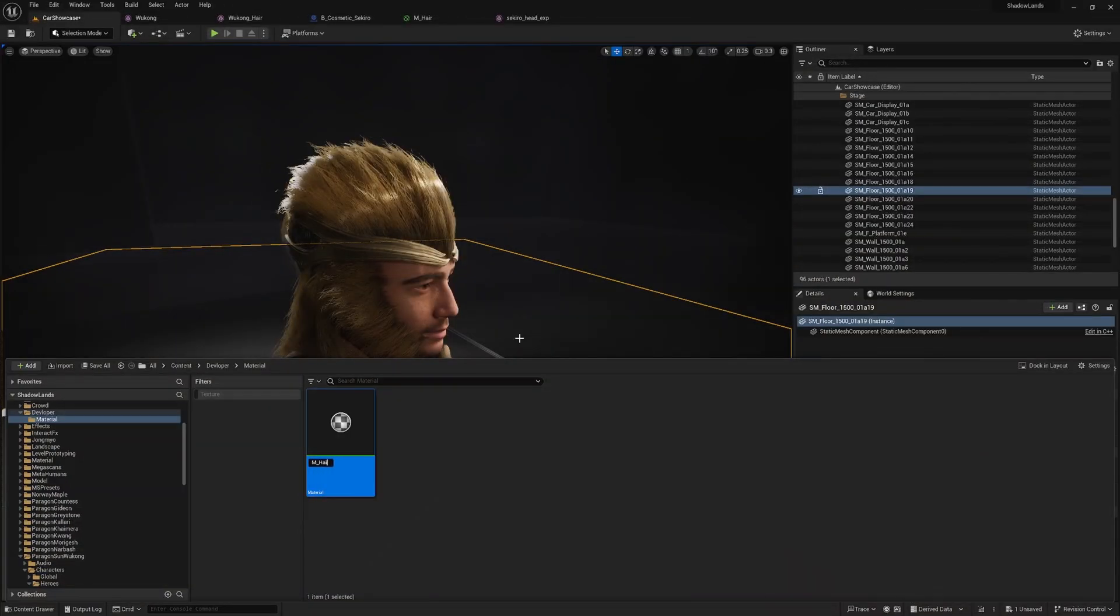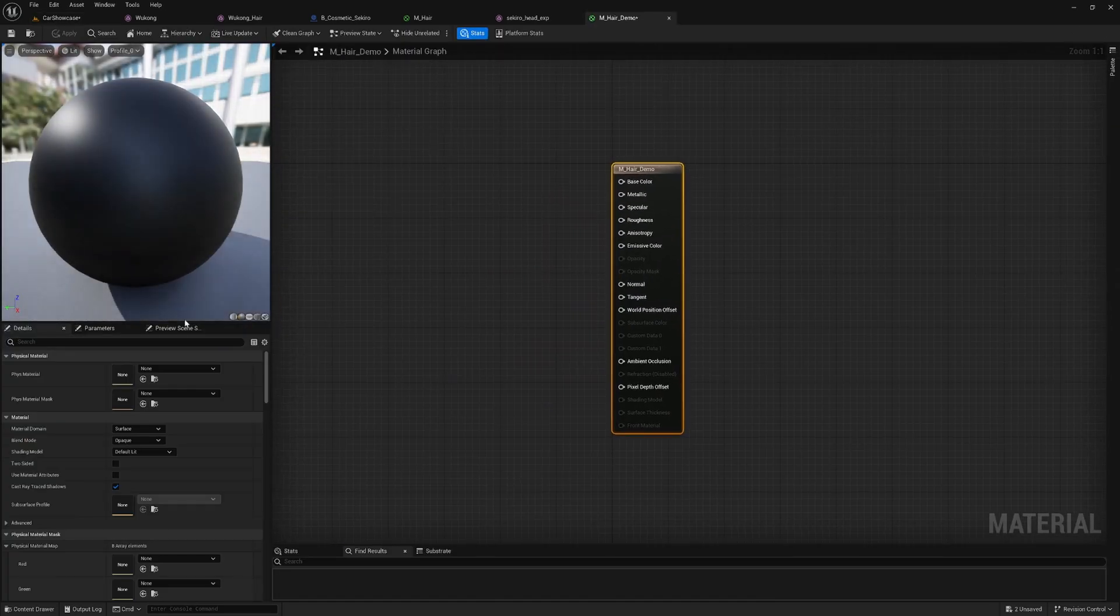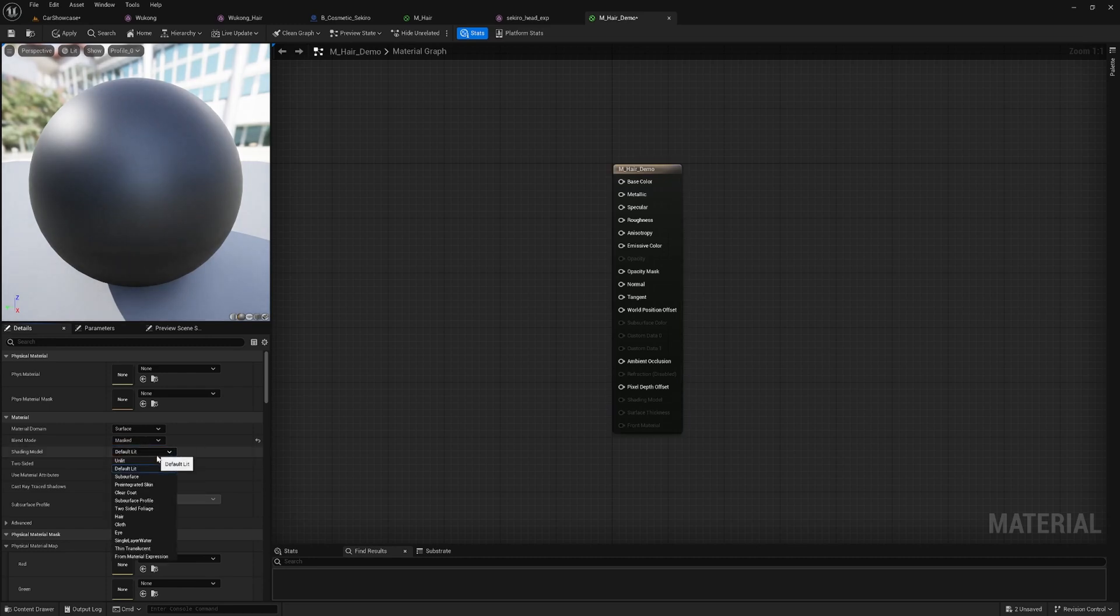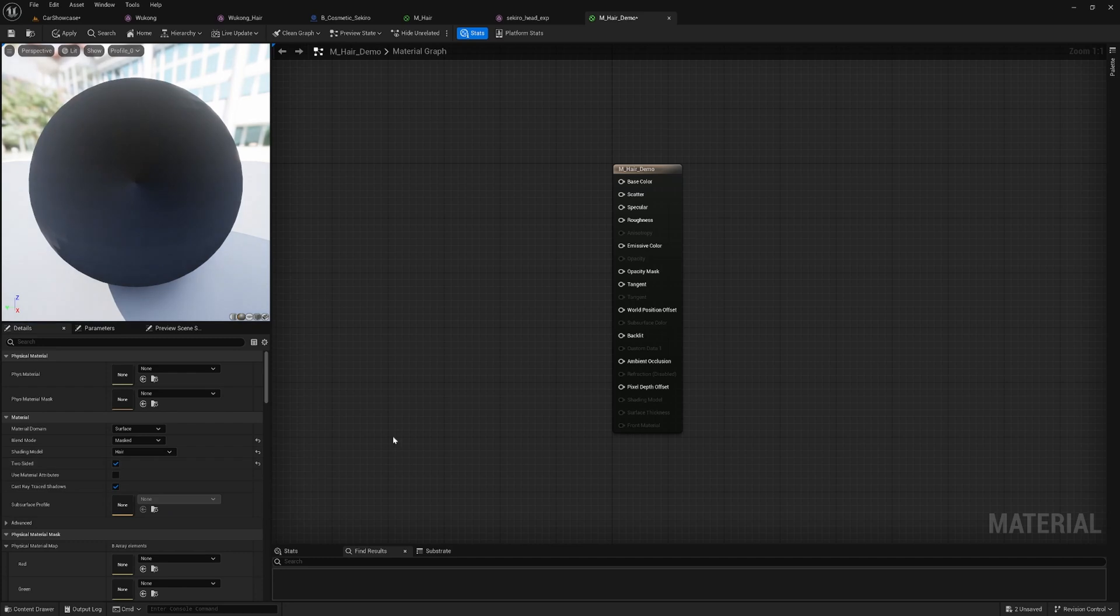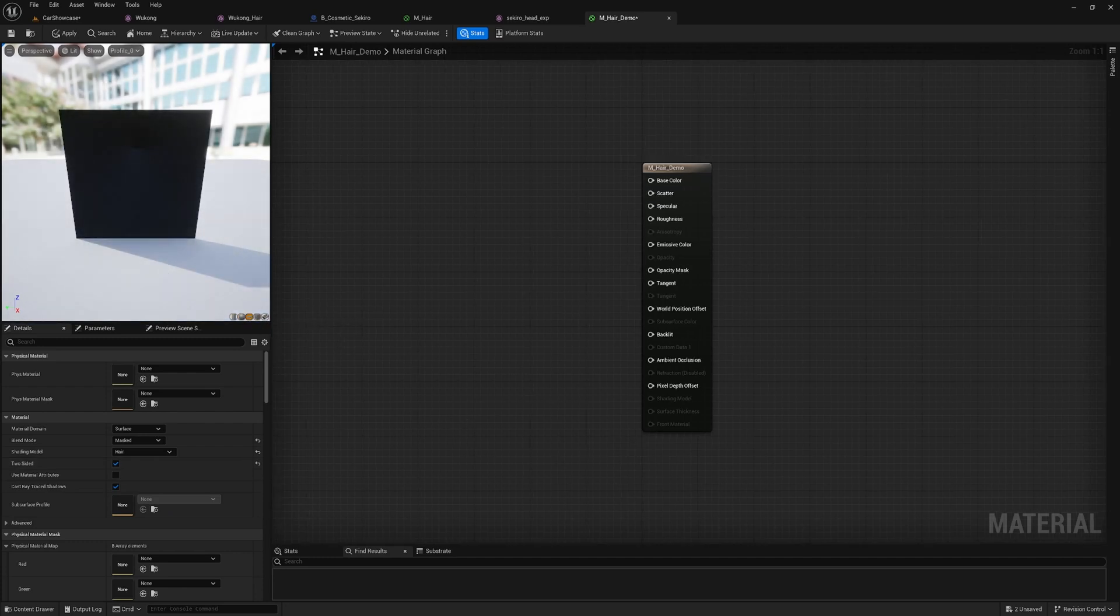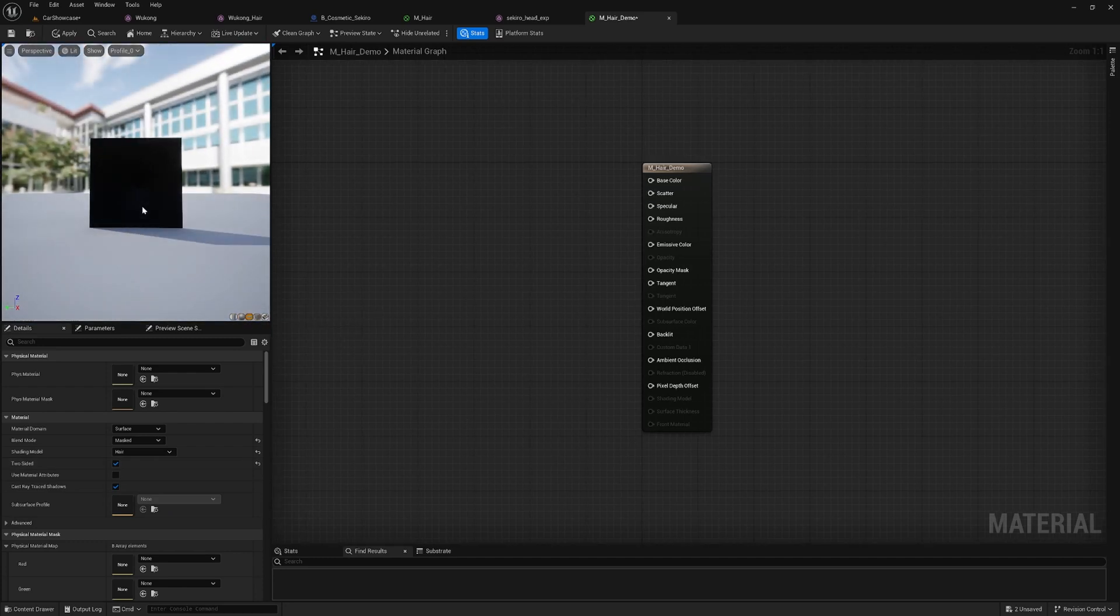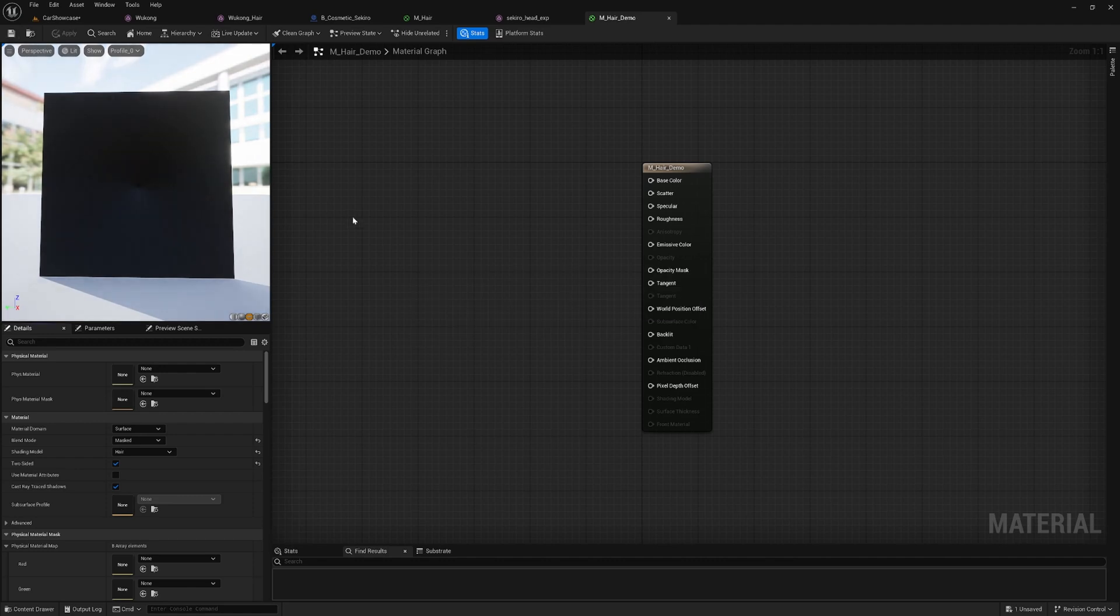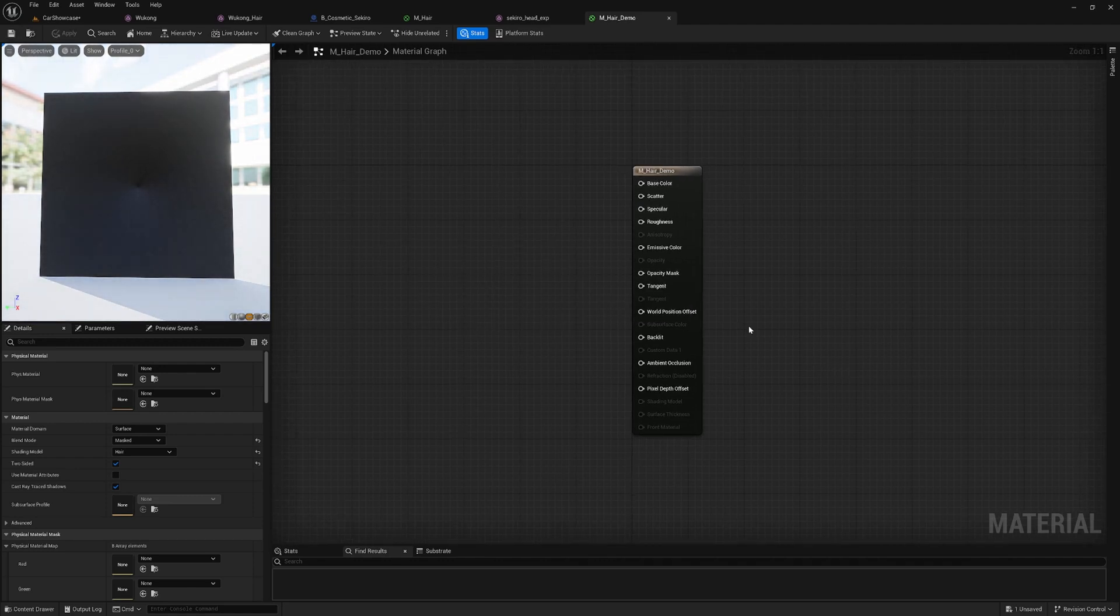We will start by creating a new material, setting the blend mode to masked and selecting the shading mode to hair. Using the masked mode is much more performance-friendly than translucent mode because the shader only considers each pixel as either fully opaque or fully transparent. It skips the blending of alpha values with other polygons, which reduces the render time and improves performance.